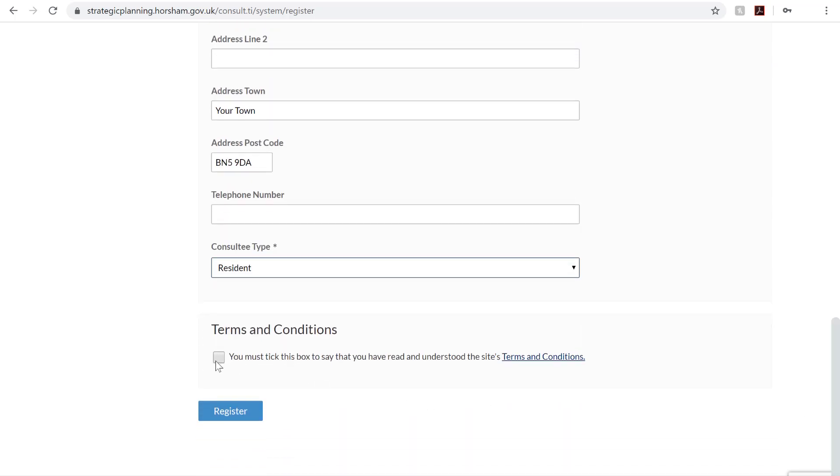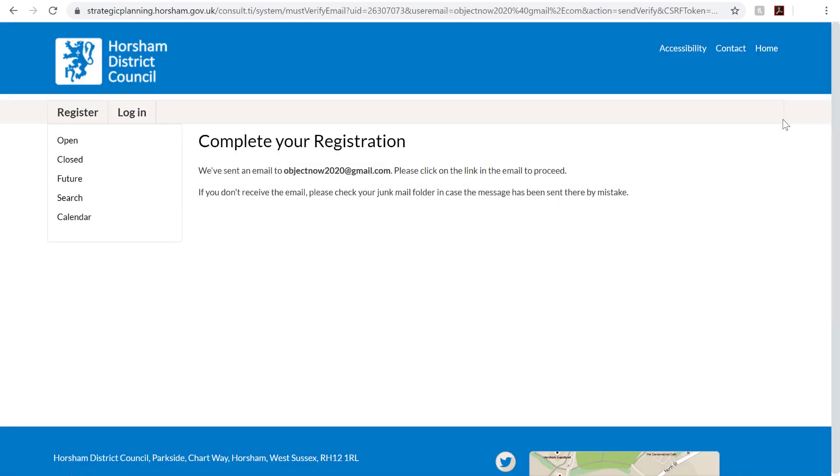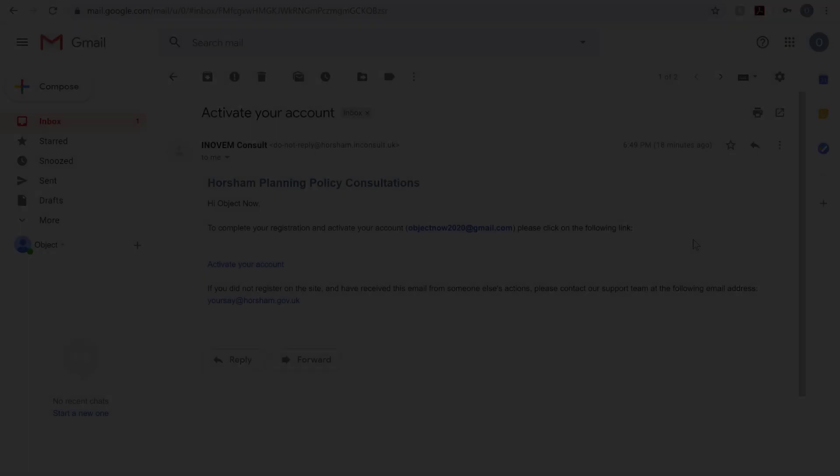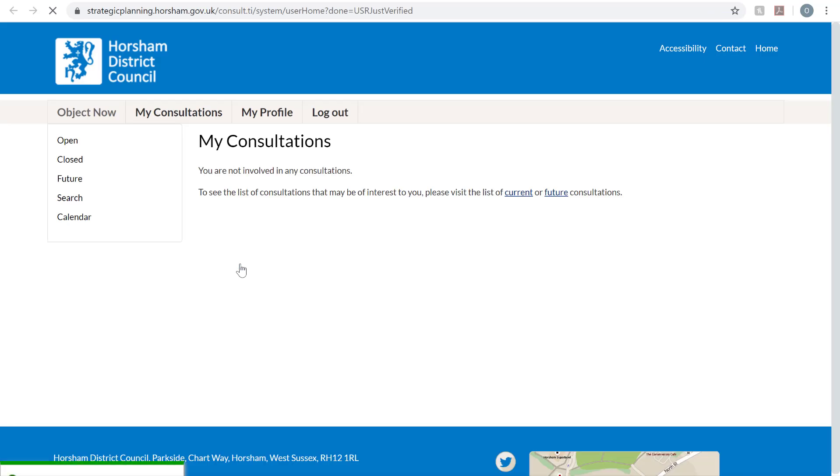You'll now need to accept the Terms and Conditions and click Register. You'll now need to check your email account for the email sent from the Horsham District Council website. Once you've found the email, click the Activate Your Account link to confirm your registration.